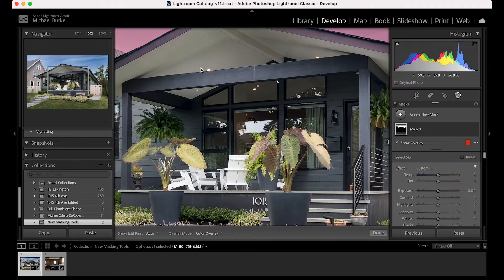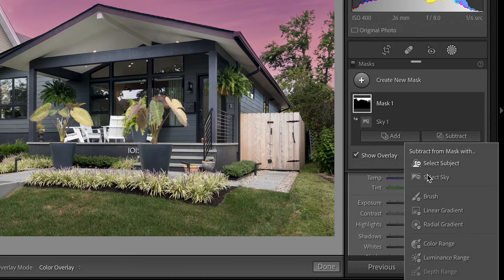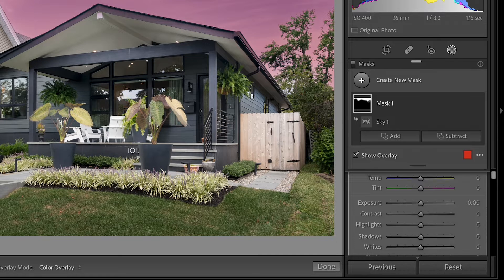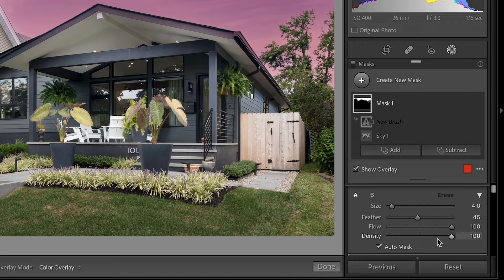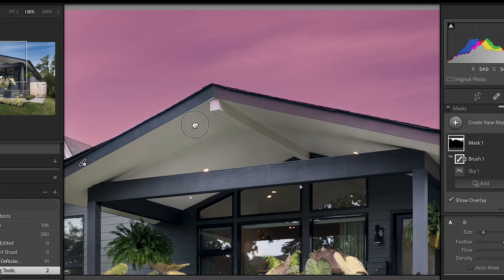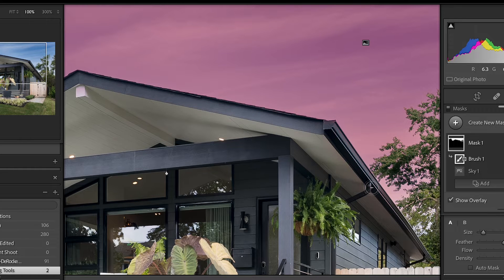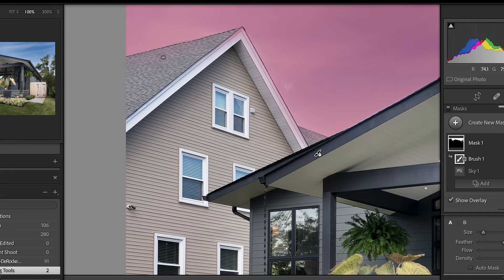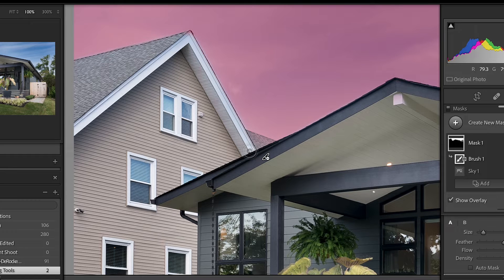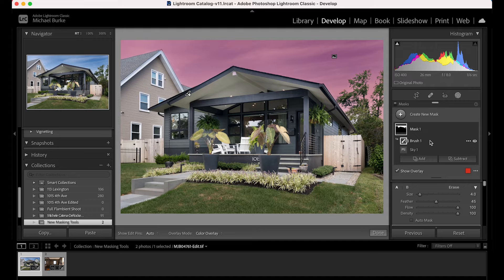I'm going to zoom in and try to get rid of some of this overflow. If you go over to the mask panel and select the mask we're working on, then go to Subtract — I like to use the Brush to subtract. Under the Brush panel, make sure your Flow is all the way up and Auto Mask is off. I'll just click there and then Shift-click here — Shift-clicking makes it go in a straight line — and that erases the overflow area. A lot of images it does perfectly; sometimes there's overflow like this.